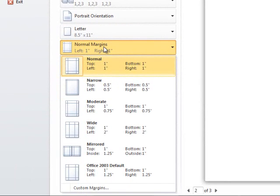This option is more useful for programs that don't let you set margins, such as if you were printing from a web browser.